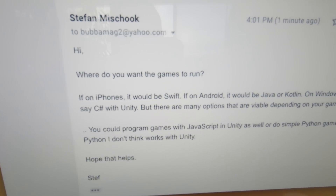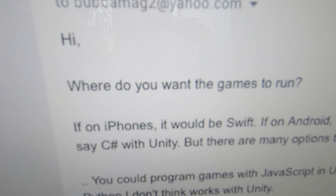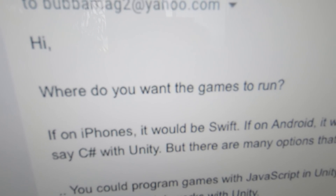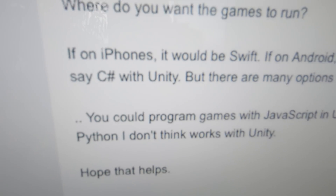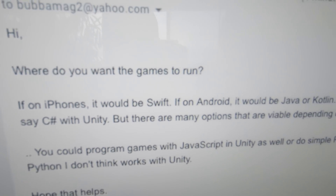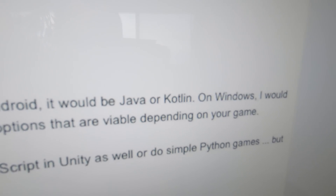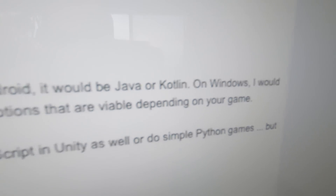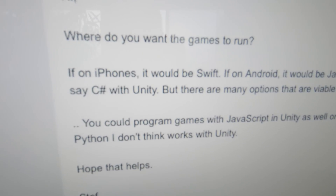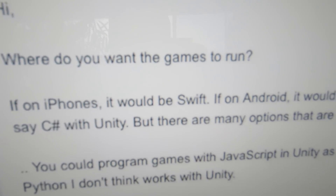Here's my answer. What do you want the game, where do you want the game to run? That plays a big role. On iPhones it would be Swift. If on Android, it would be Java or Kotlin. On Windows, I would say C# and Unity.